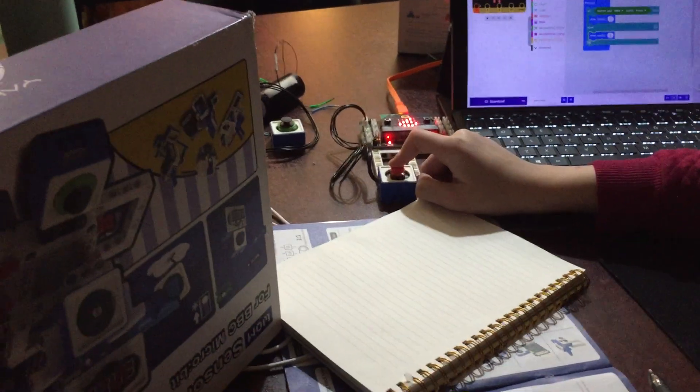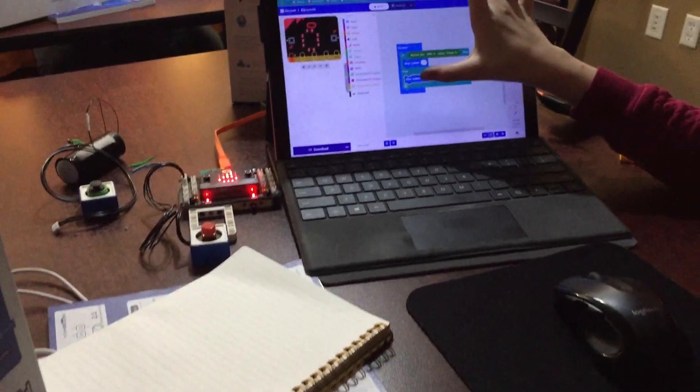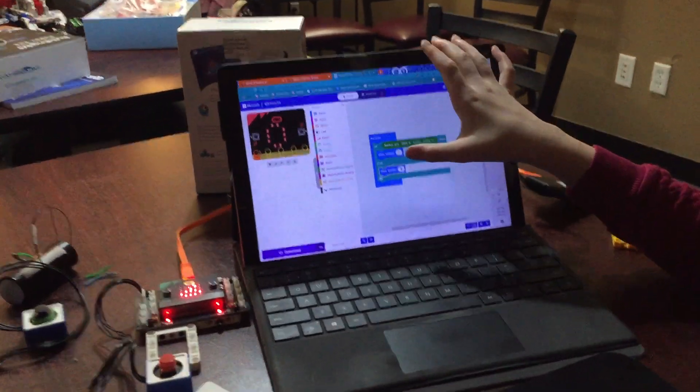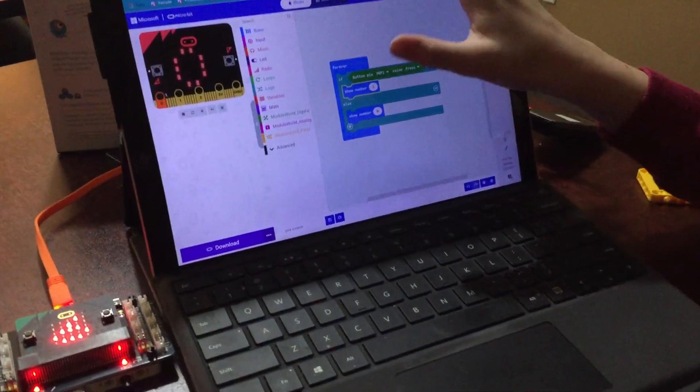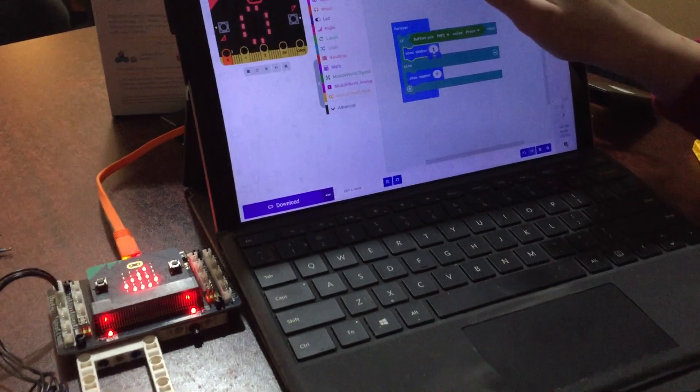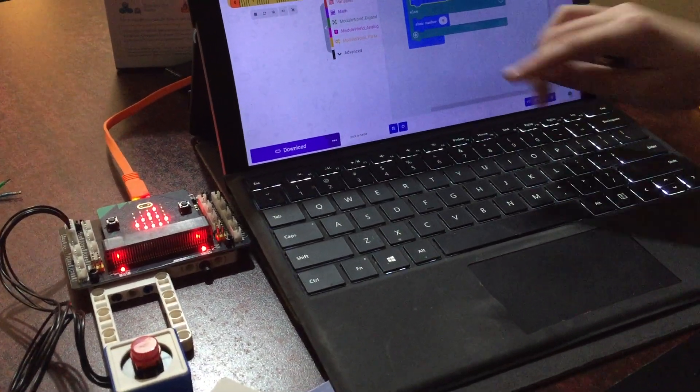You could make it show 6 when you press the button and 0. And this seems to be downloading pretty fast.